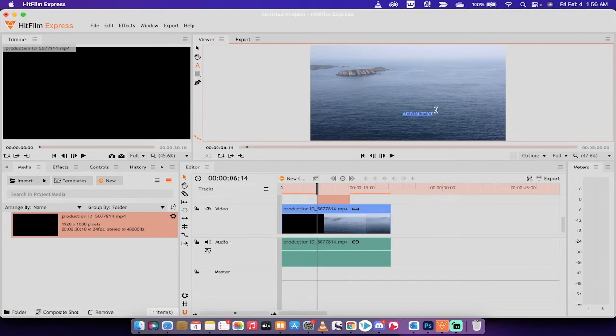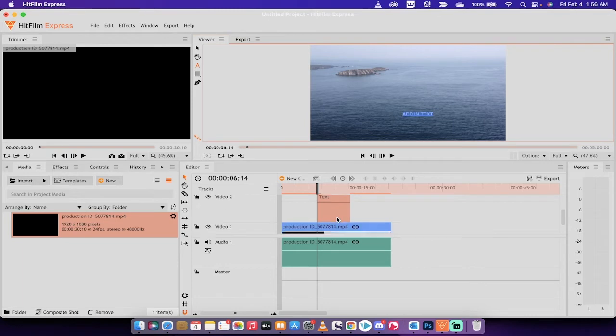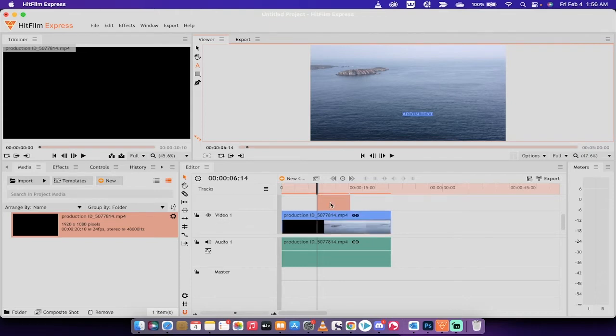Now for some of you, that's maybe all you need to do. You will notice that it has created a text layer on the second video track, or video track 2. But we can go a little further.